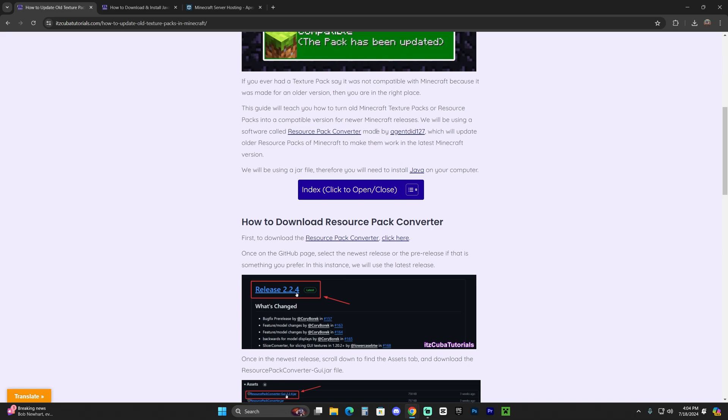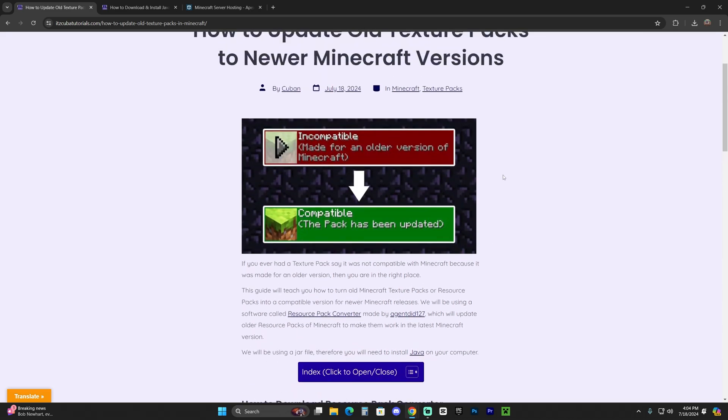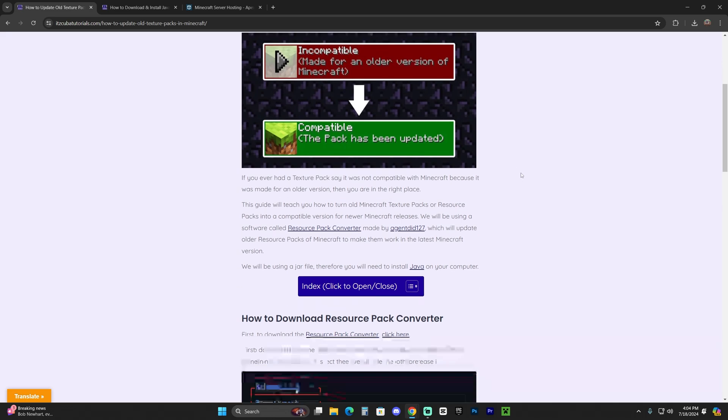Now, this software is created by AJNDID127, so all credits to this person. I did not create this software. I'm just going to show you how to install it for those of you that don't know how to get it.